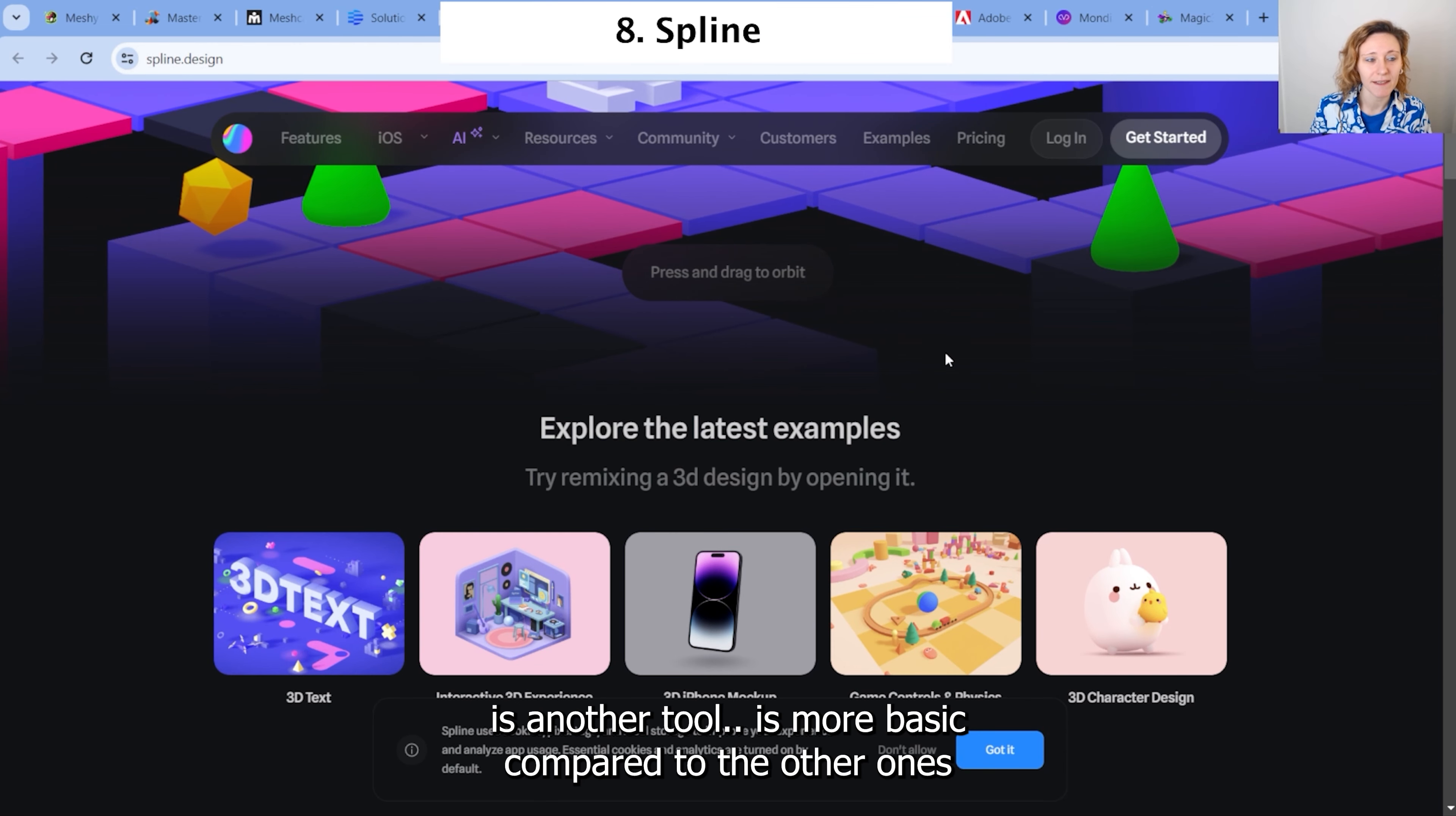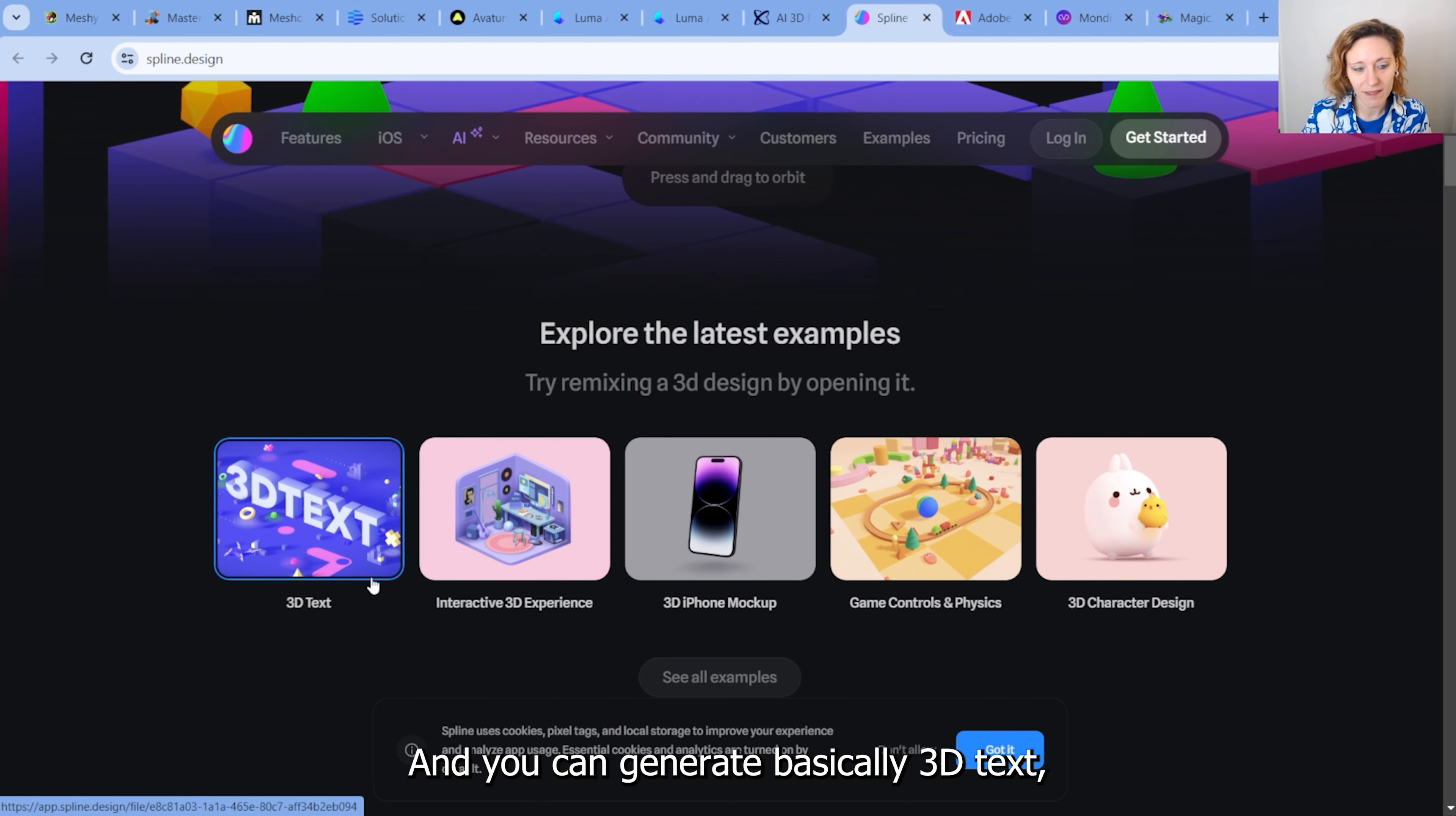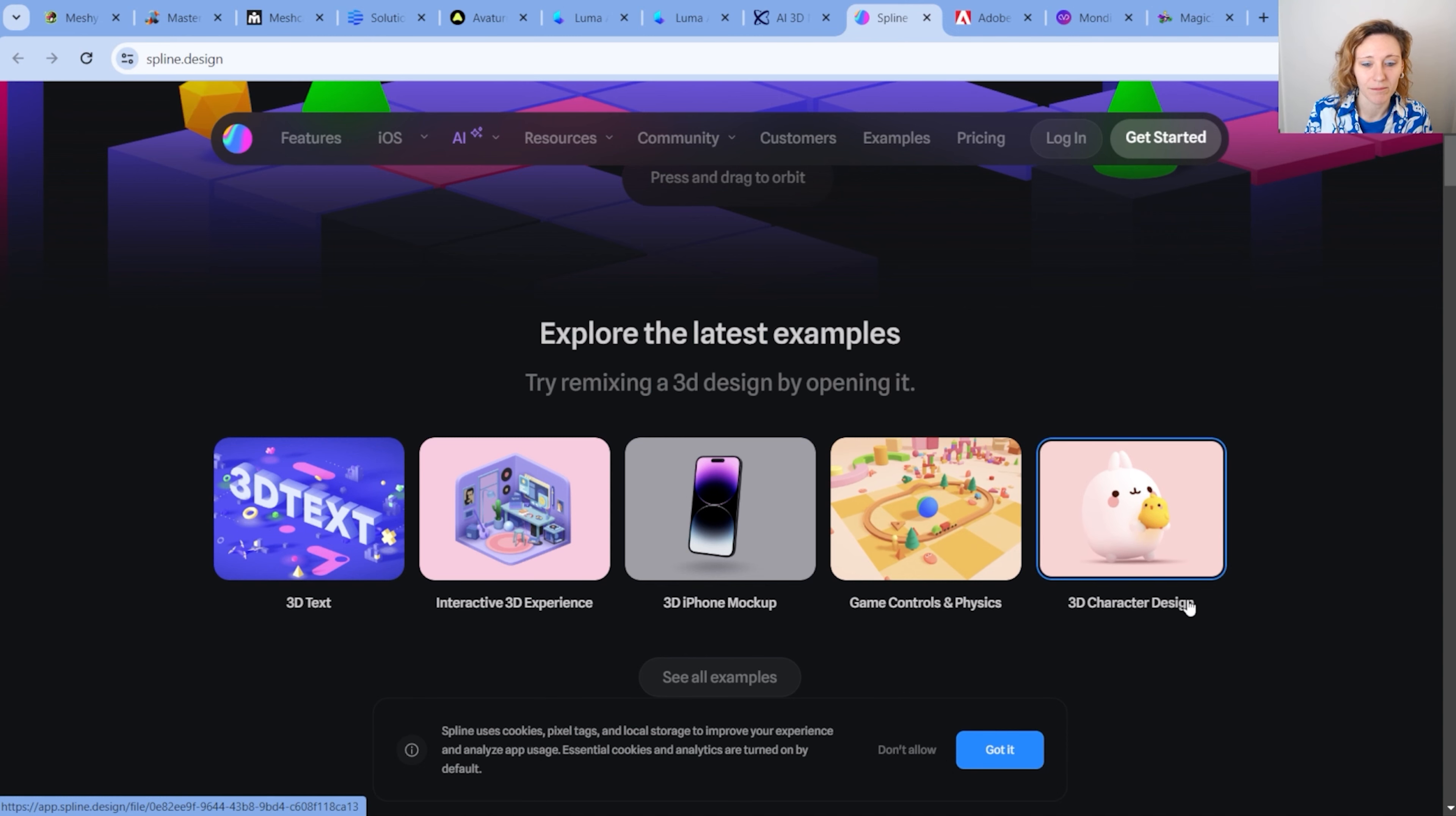Spline is another tool. It's more basic compared to the other ones, and it's mostly for low-poly, and you can generate basically 3D text, some basic 3D experiences, and some 3D characters, mostly cartoonish 3D characters.